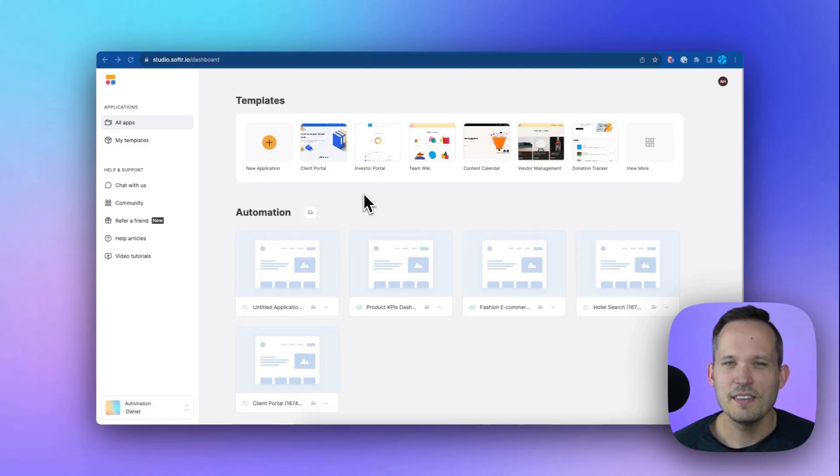Hi, I'm Dan Lehman from automation helpers.com and we're a Softer and Airtable implementation partner. Now, if you haven't gotten started yet with Softer, you can do so for free using the affiliate link in the description below.